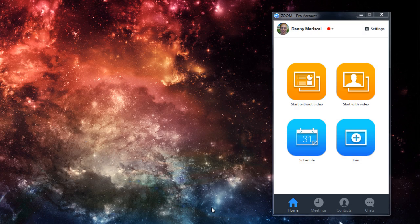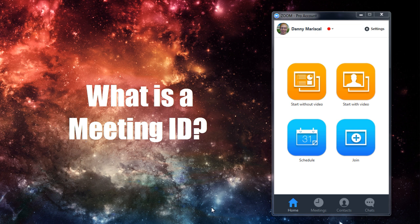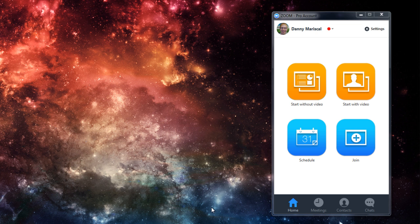Welcome to Zoom Education. What exactly is a meeting ID? Well, a meeting ID is how we identify all our meetings within Zoom.